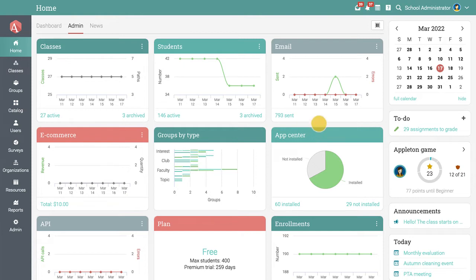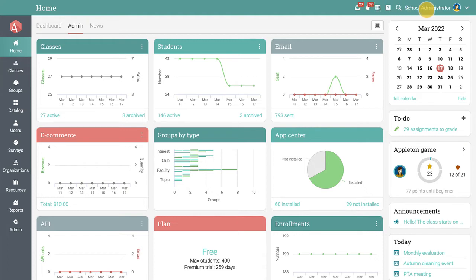The top bar displays icons that you can click to see your messages, notifications, the calendar, Help Center, and your profile page.